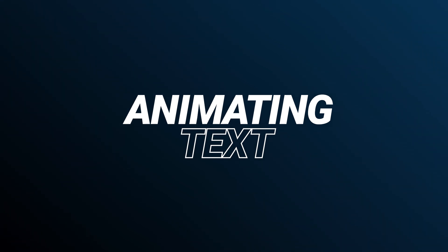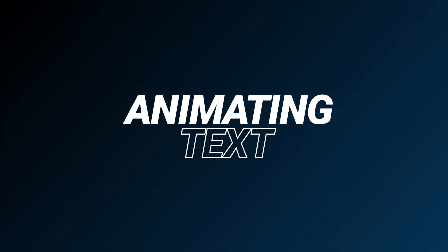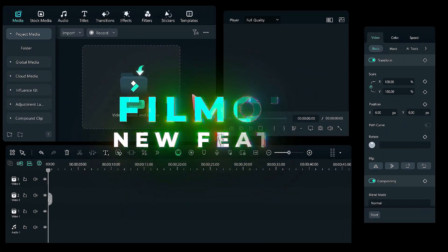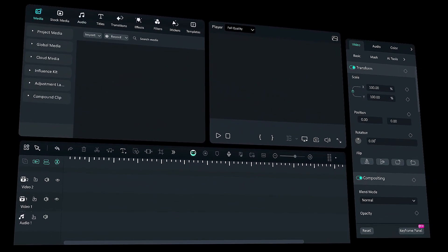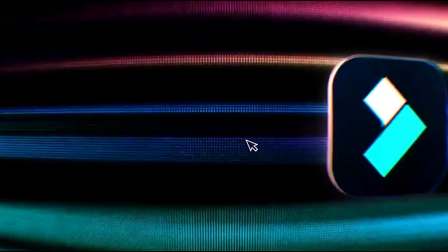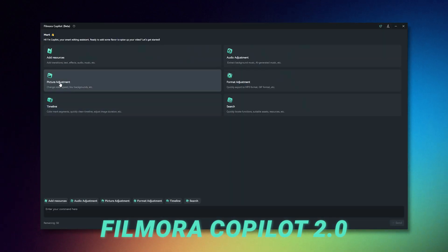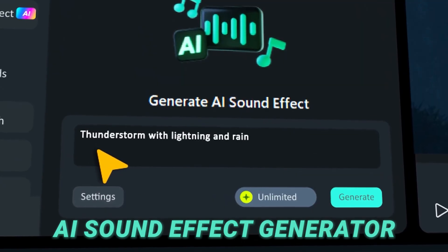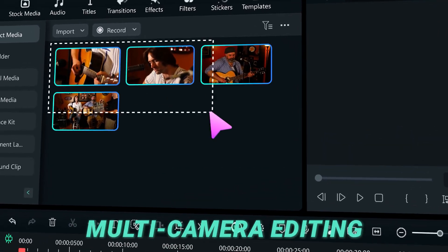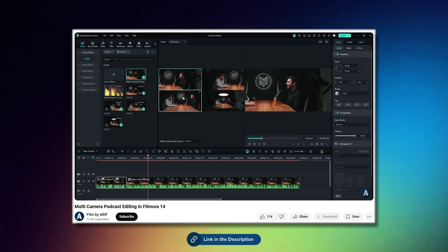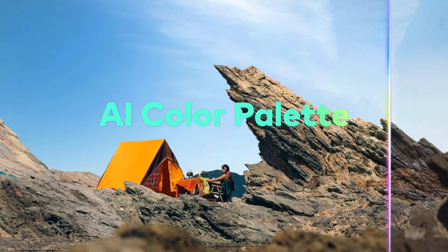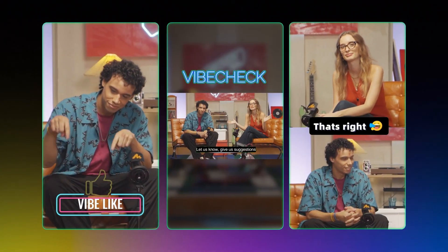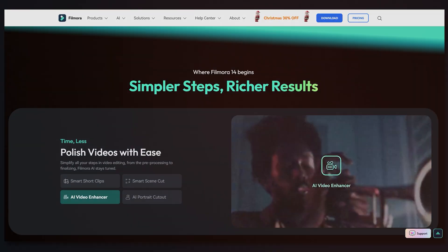In these steps, we create a simple animation for the text to make it float and follow the water's flow. Before we begin, let me introduce you to the new features of Filmora 14. Wondershare Filmora is a very user-friendly video editing software, making it an excellent tool for beginners. Its new features include Filmora Co-Pilot 2.0, Planar Tracking, AI Voice Enhancer, AI Sound Effects Generator, and Multi-Camera Editing, which I have covered in a previous video. These features are designed to streamline the editing process for users at all levels, from beginners to advanced editors. For more details, follow the link in the video description.